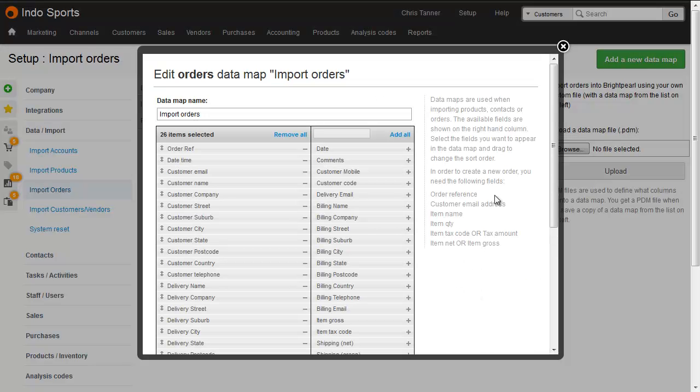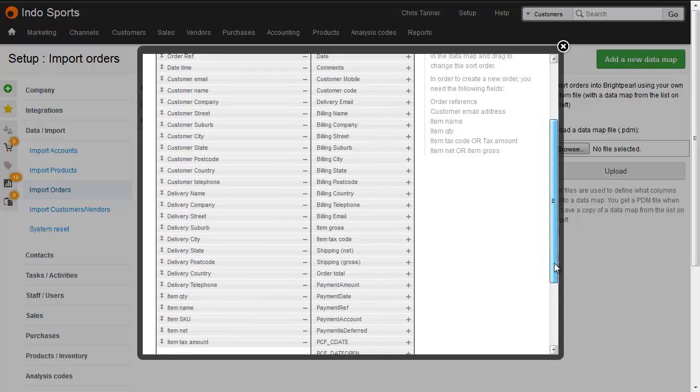Now many of your imported orders will already have been paid for, so what we do to handle that is create a sales receipt at the same time as we import the orders.